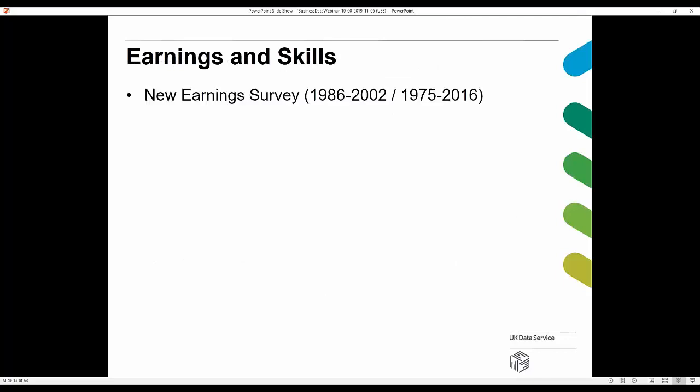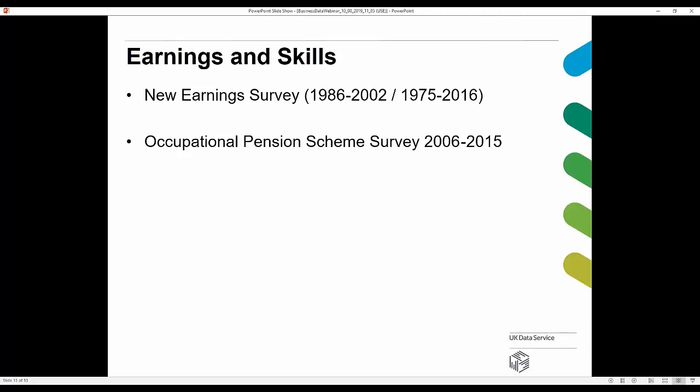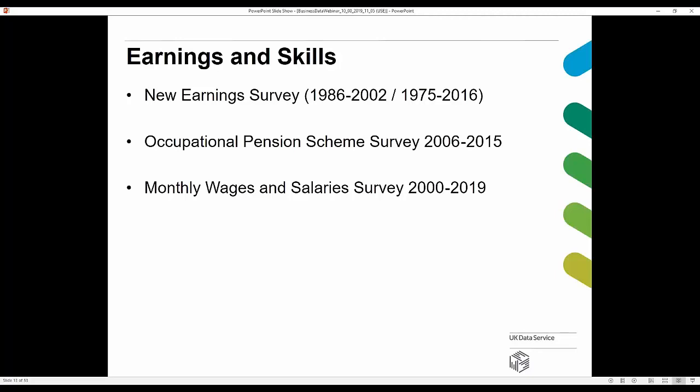Looking at the next broad area — earnings and skills — we have the New Earnings Survey, with panel datasets available by secure access for 1986 to 2002 and 1975 to 2016. There's also the Occupational Pension Scheme Survey, a detailed view of occupational pension provision in the UK by organization. Next, the Monthly Wages and Salary Survey is the main source for three key ONS indicators: average earnings index, average weekly earnings, and the index of labour costs per hour.